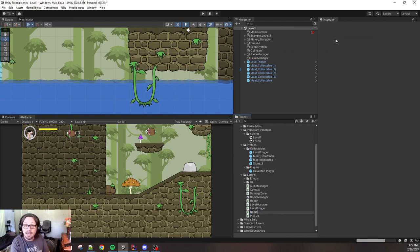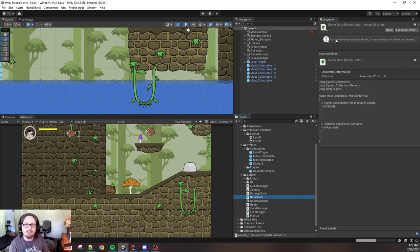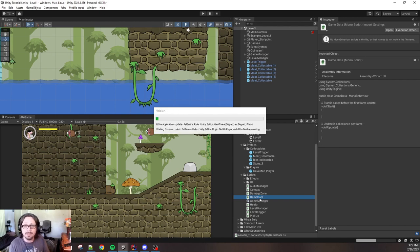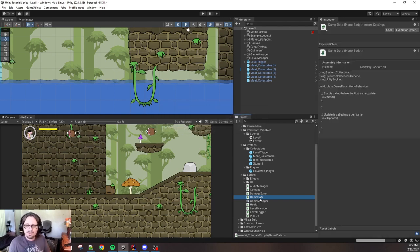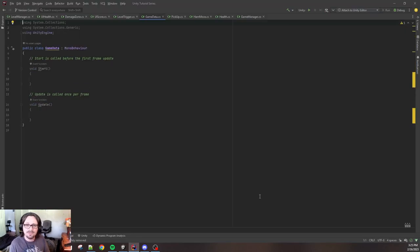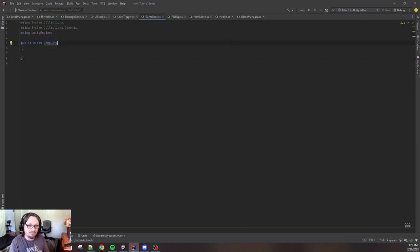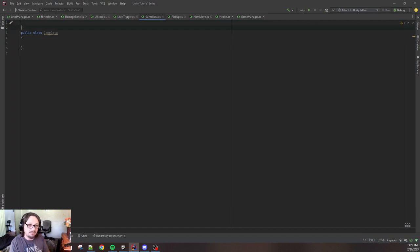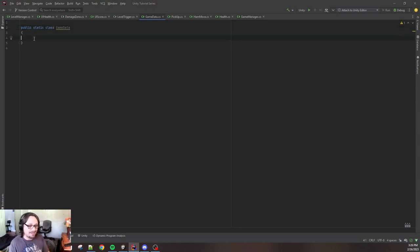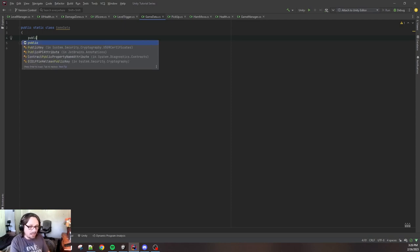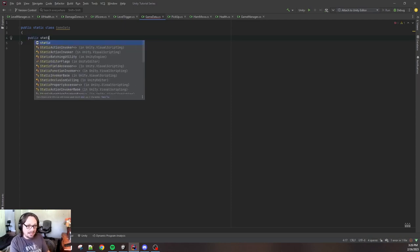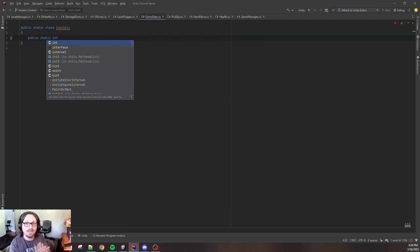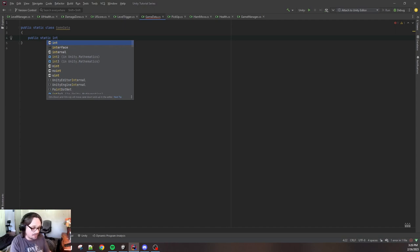You can call this script anything you like. This is your game, it's your private universe. Just know that this script is going to handle saved data. Now, you're probably used to making all mono behaviors, but this script is not going to be a mono behavior. We're not going to inherit from the Unity engine or any of that business. This is just a C-sharp script and we're gonna make it a public static class called GameData.